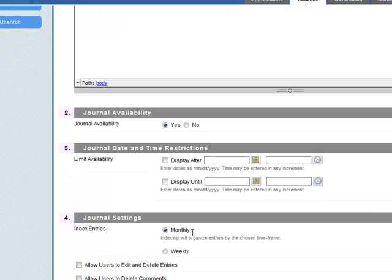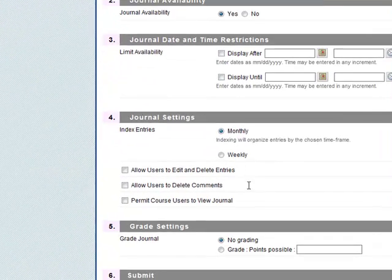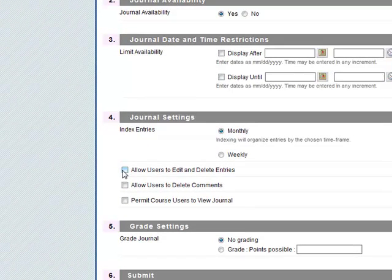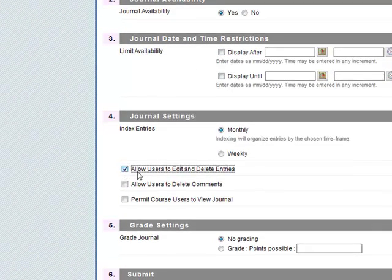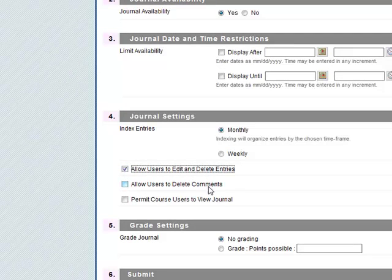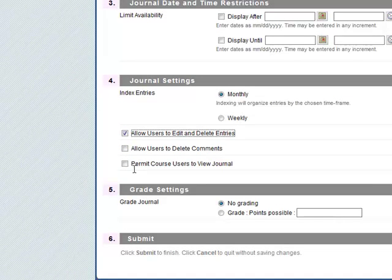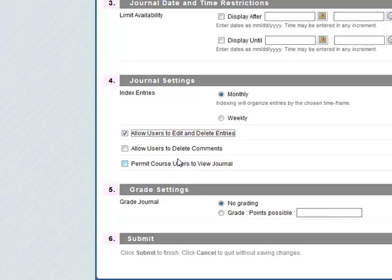It's going to be monthly. Allow users to edit and delete entries, I think might be useful. Allow users to delete comments as teachers will comment so we'll keep that unchecked. We want it private so we'll uncheck this permit course users to view journal. If you check this everybody in the course can see it.